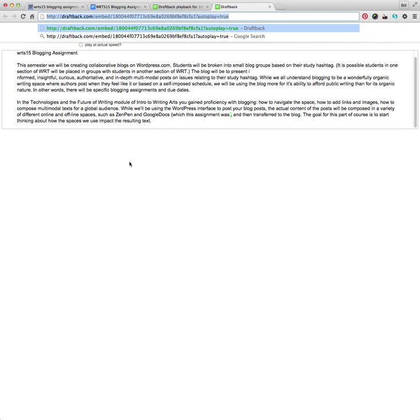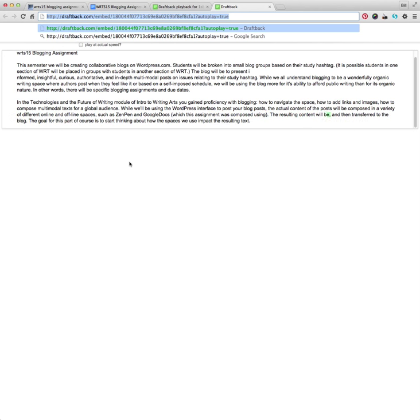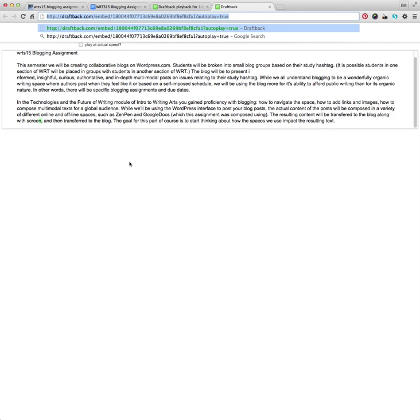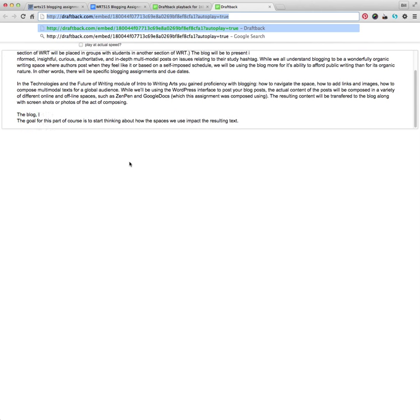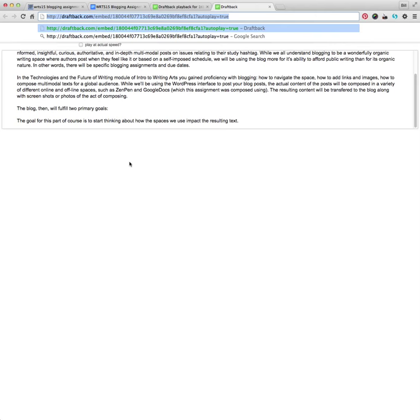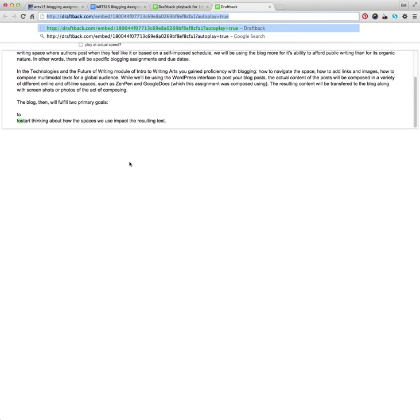And then when you are composing your reflection, which asks you to reflect on not just what it was writing in Google Docs, but what it was like seeing this in front of you and what you learn about it by watching the draft back. I would like you to include a link to that also so that your readers and myself can see that too.